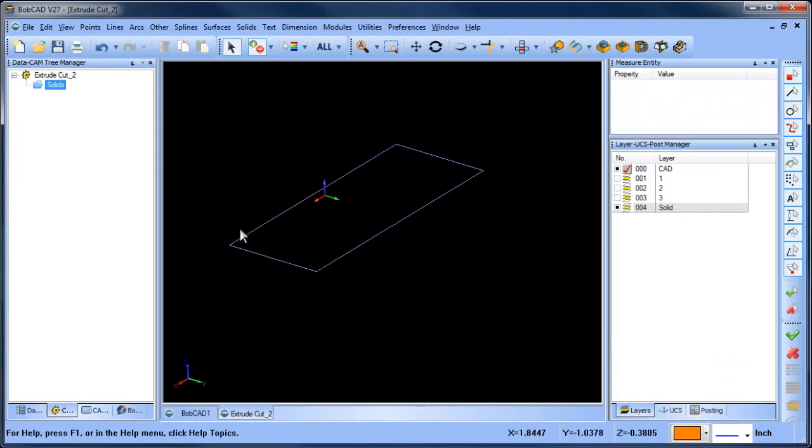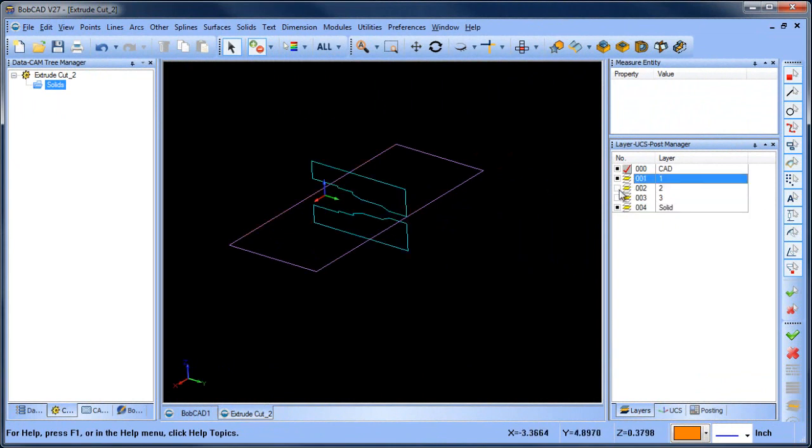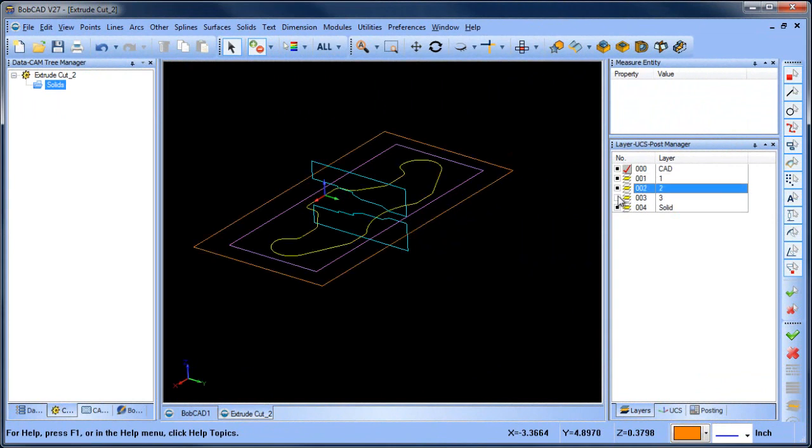Hey everybody, it's Al with Bobcad. Today I wanted to get into more surface design tools that we've added to the Bobcad software. We'll jump right into it. I have some wireframe profiles that have already drawn on different layers.